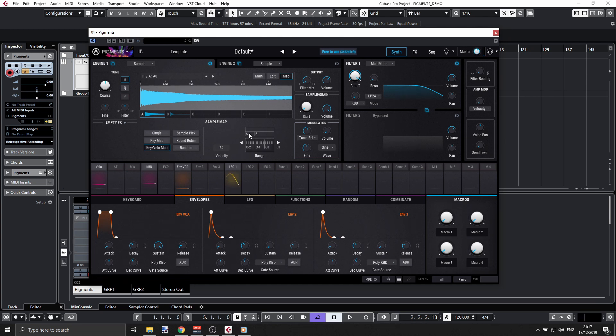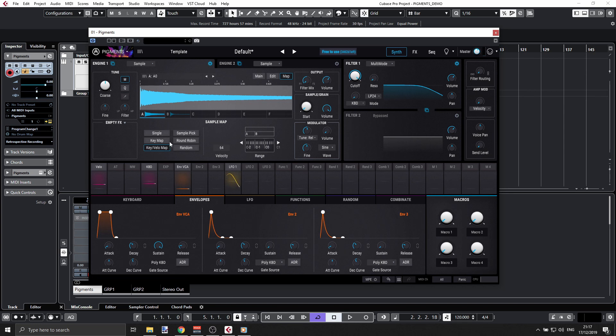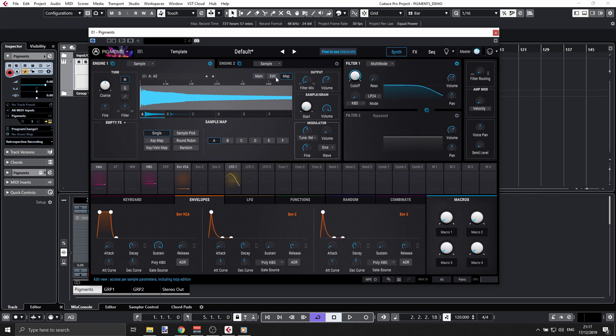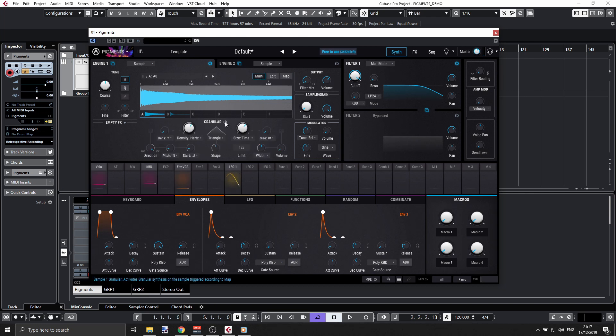That's pretty much it. I don't want to do a long video here. If I go back to single, go to my main and set the granular on—yeah, that's it.